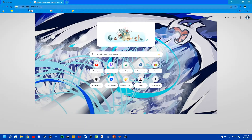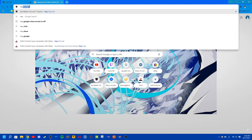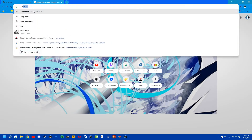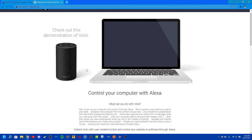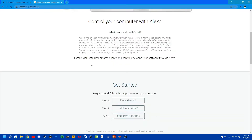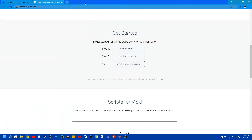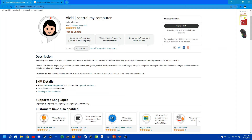So what you want to do is you want to go to Chrome and type in Vicky Alexa. You want to go to this website, heyvicky.net. And what you can do is you can use your Amazon Echo, whatever you have, to browse things on your computer, or even control computer sessions like shut down and other stuff you want it to do. So to get started,